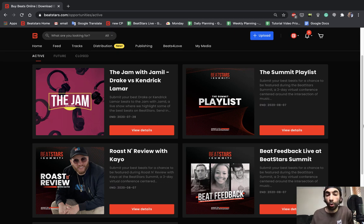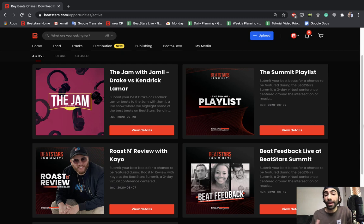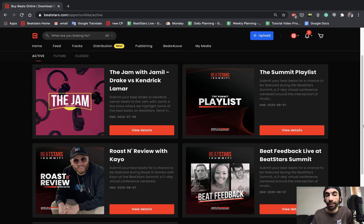We're always creating and posting new opportunities for you guys in several different categories, so we highly encourage you to check back on this page often to see what's new to make sure you don't miss out on anything.